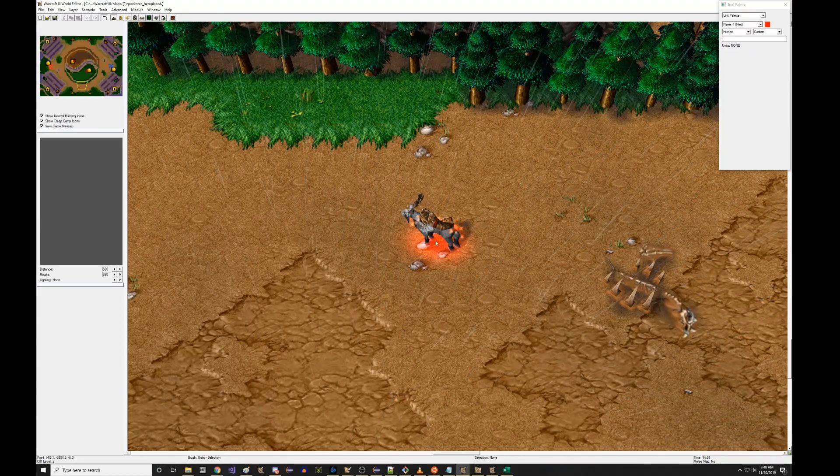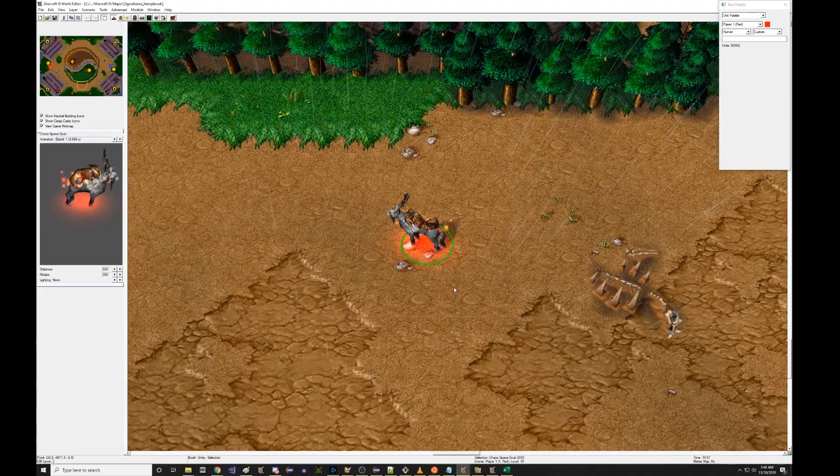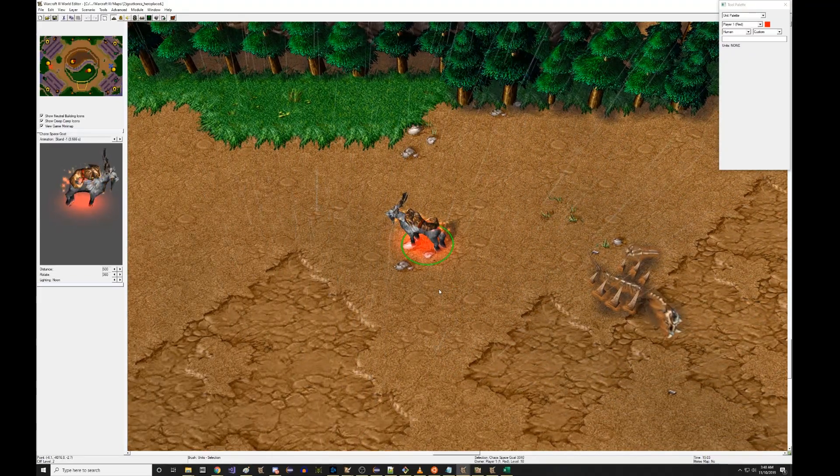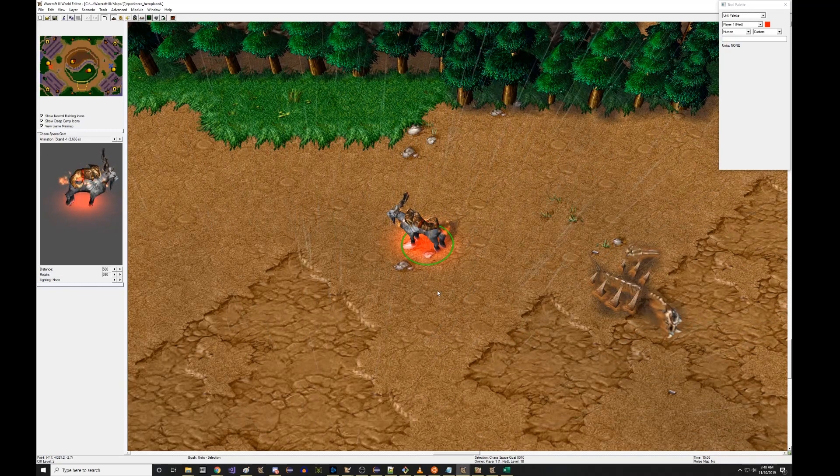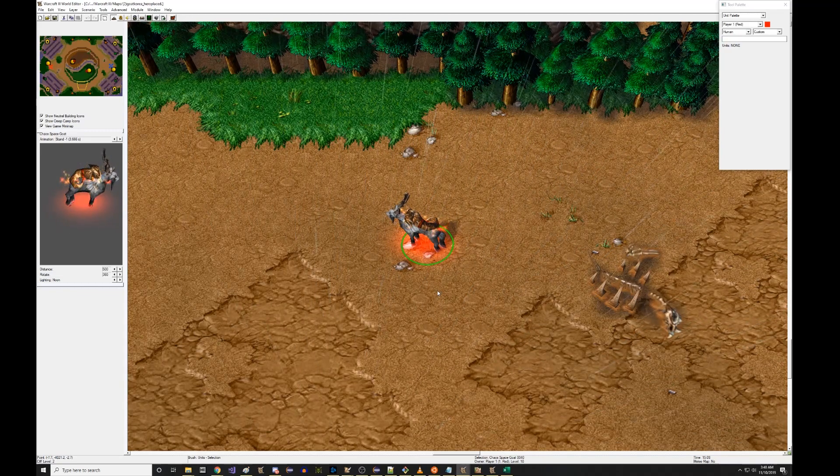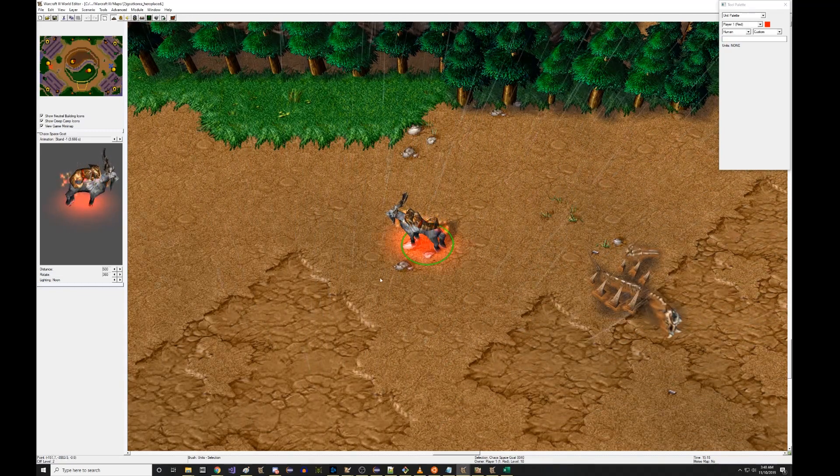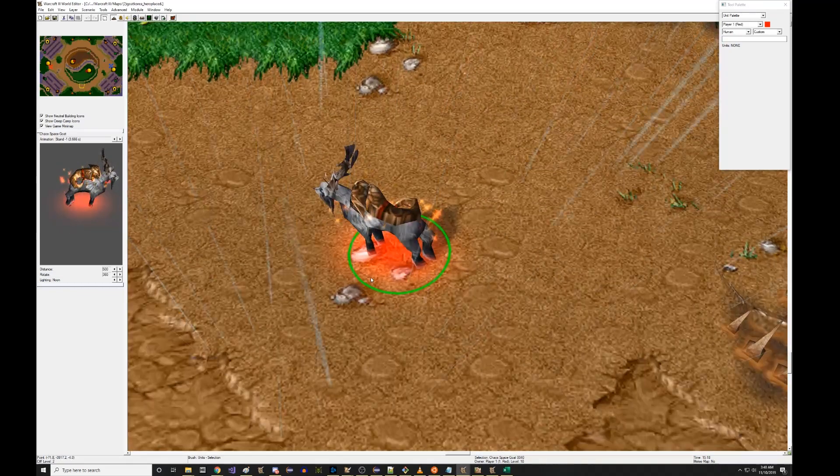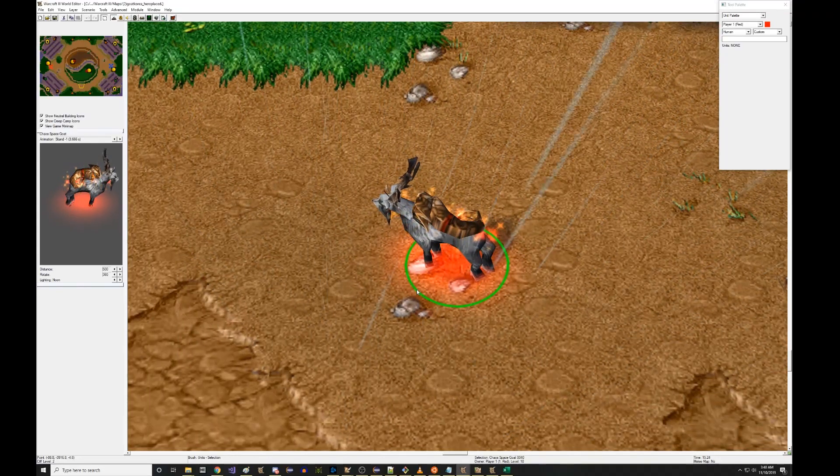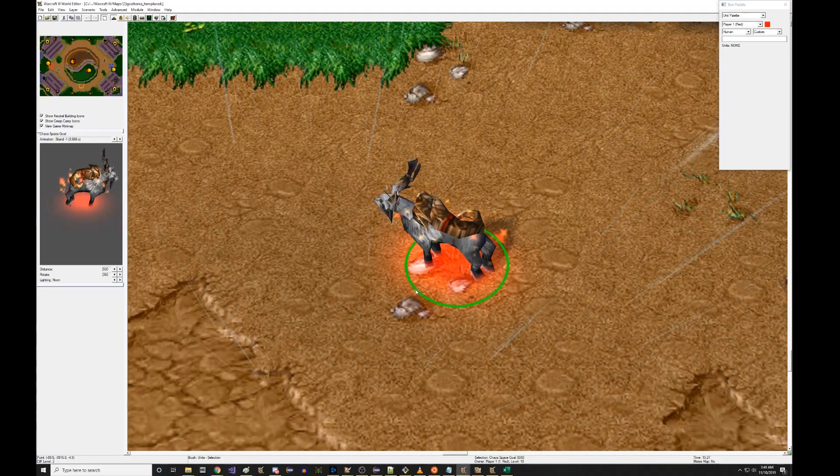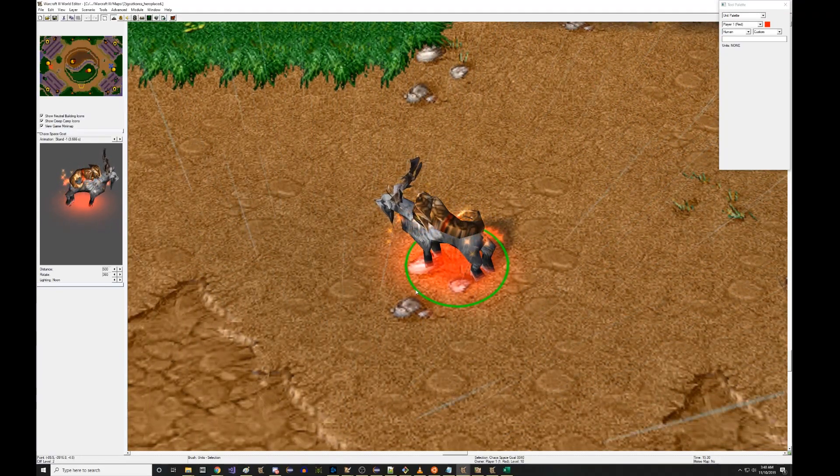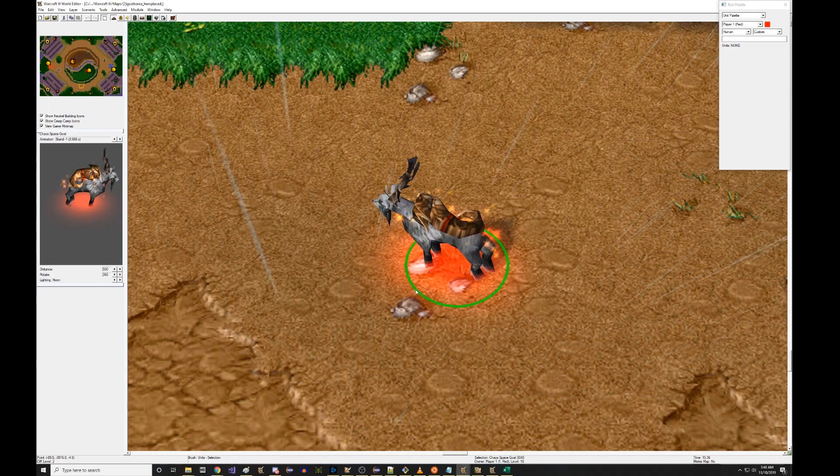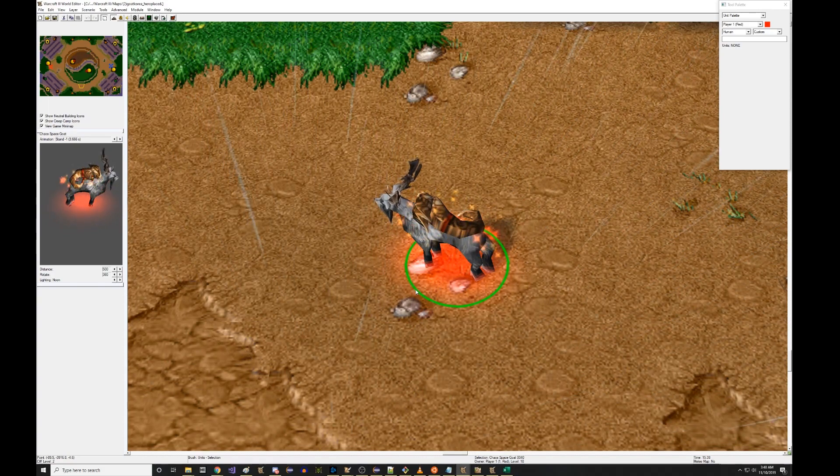Today I'm going to give an example. If you have a custom hero with a custom model and custom abilities in a Warcraft 3 custom map, how in the current Reforged beta that's currently available to some players, you could get that hero to work in the Reforged beta with the same model, same abilities.